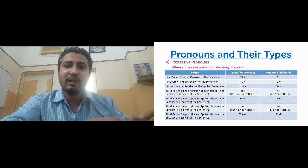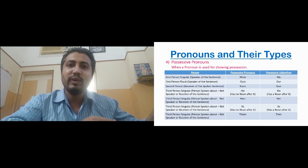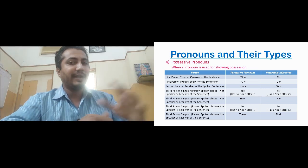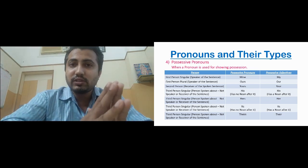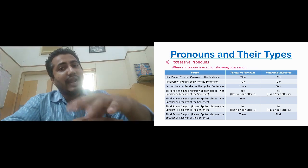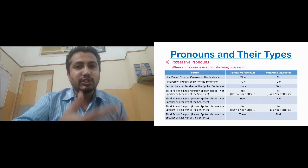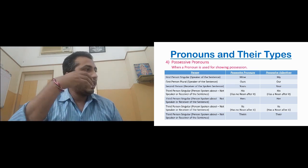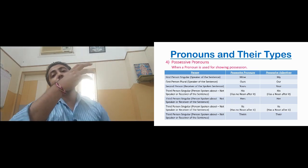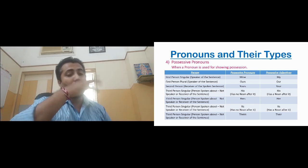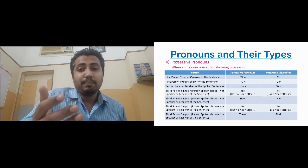We have a table, and in the first column we have all the persons. The same persons explained during personal pronouns are here also. Now, the possessive pronoun for first person singular is 'mine', and the possessive adjective for first person singular is also 'my'. The possessive pronoun for first person plural is 'ours' and the possessive adjective is 'our'. Possessive pronoun for second person is 'yours' and possessive adjective is 'your'.